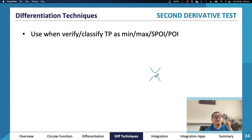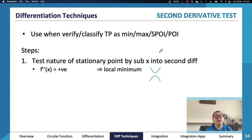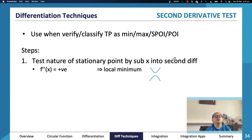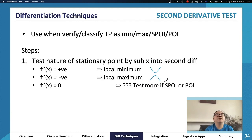The second derivative test tells us whether we have a minimum, maximum, point of inflection, or stationary point of inflection. Sub the x-value in: if the second derivative is positive, it's a local minimum (concave up — gradient going from negative to positive). If it's negative, it's a local maximum (concave down — gradient goes from positive to eventually negative).